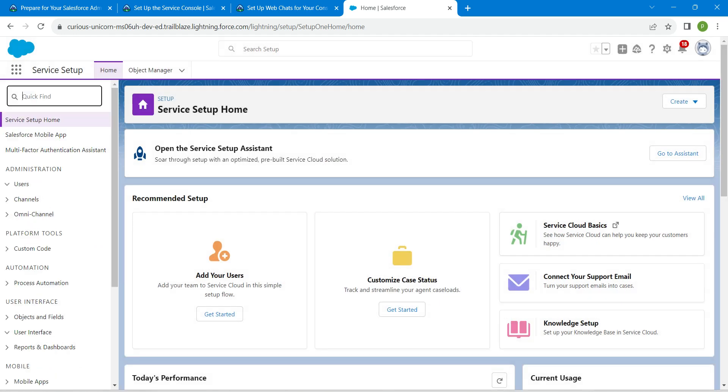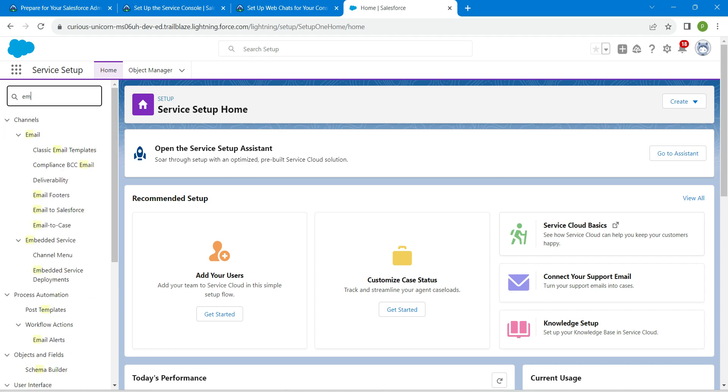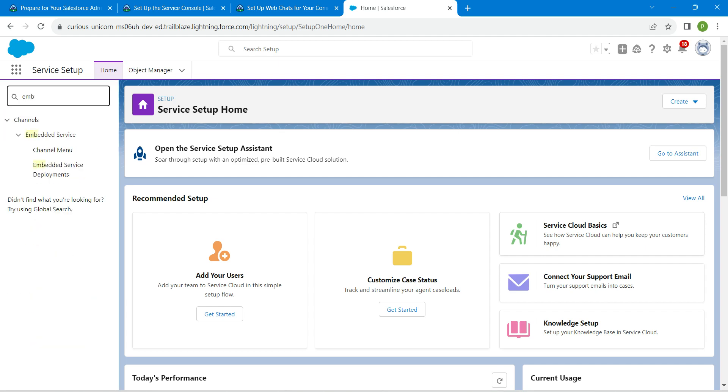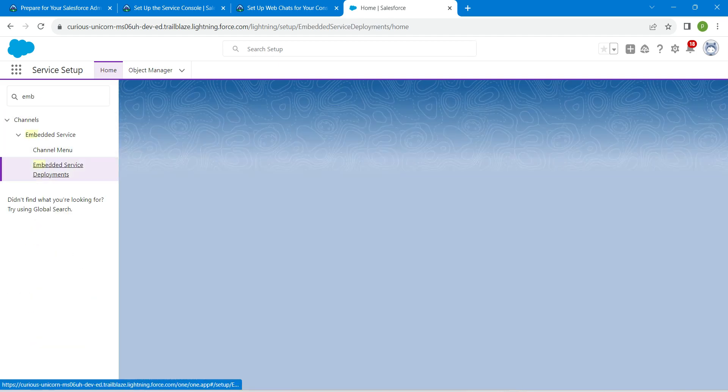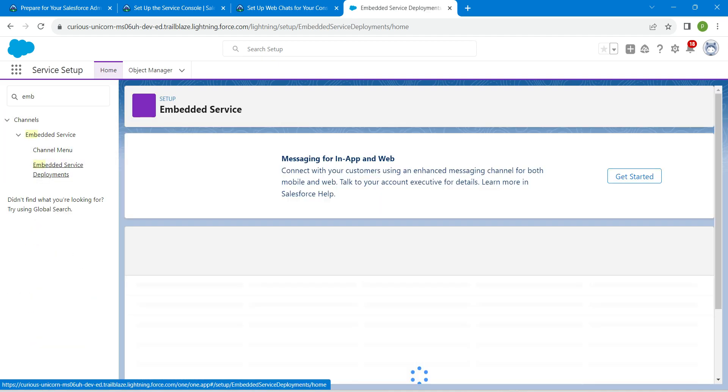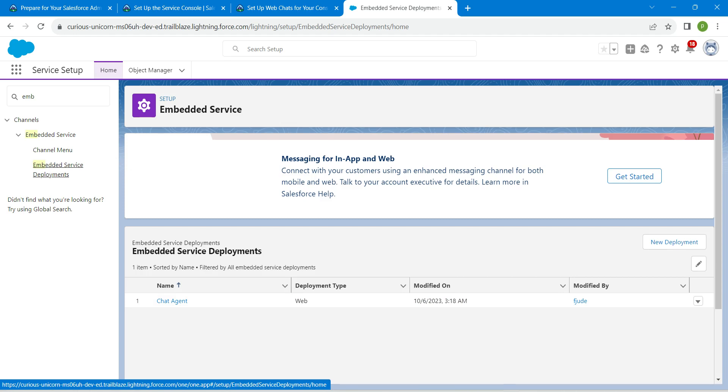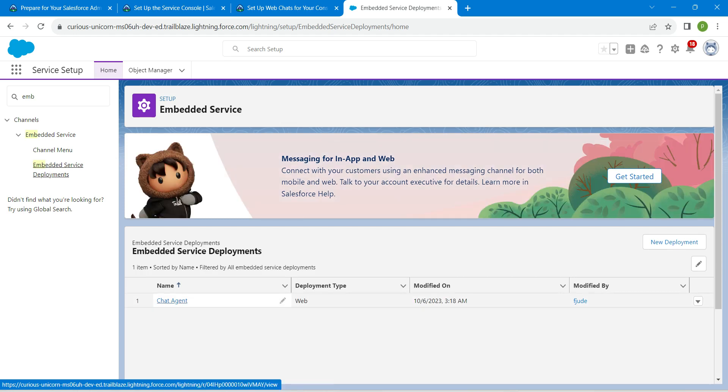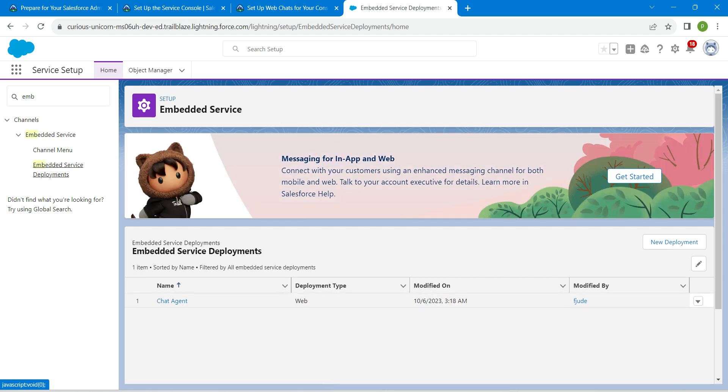Once we complete that step, I'm going to search for embedded service deployments over here. You will find this chat agent which we have just created. I'm going to click the dropdown.